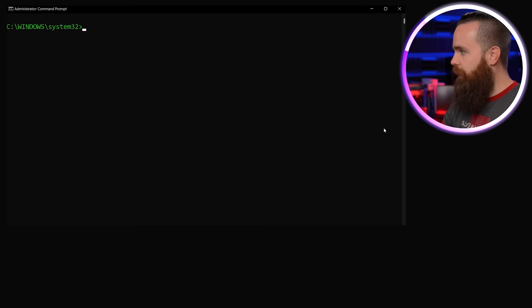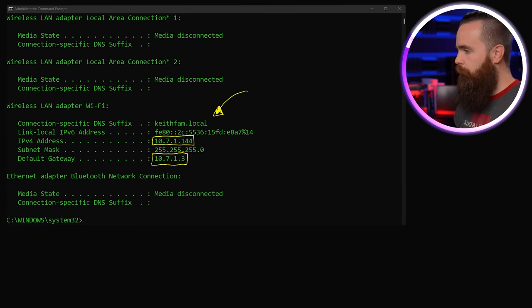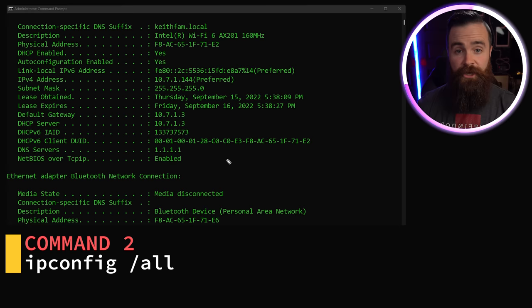What's your computer's IP address? We can find out with ipconfig. Bam, all your IP information right there, but not everything. Where's your MAC address? Where's your DNS server? For that, we need ipconfig /all. This will give us all the goodies.